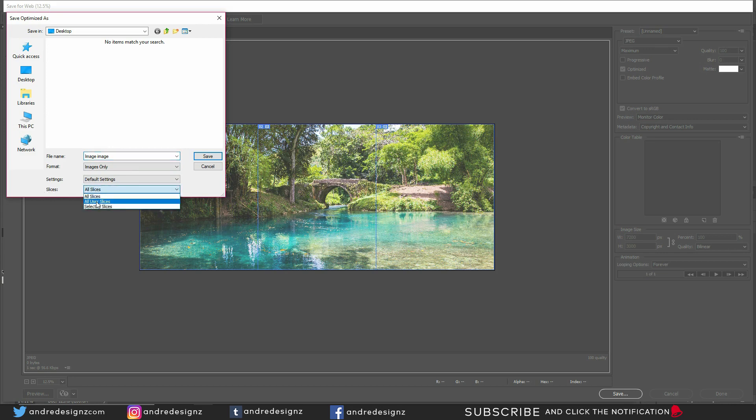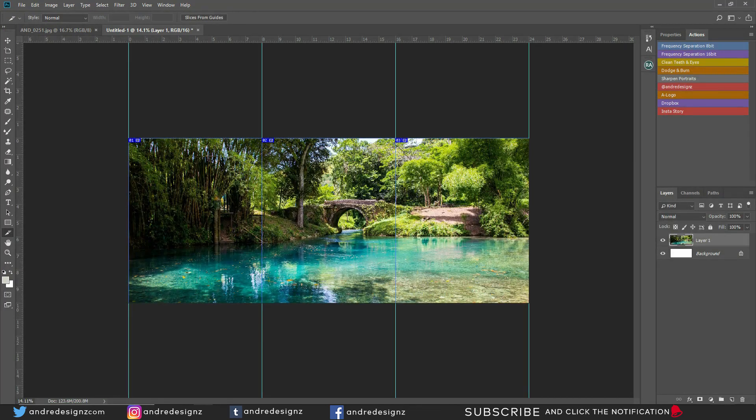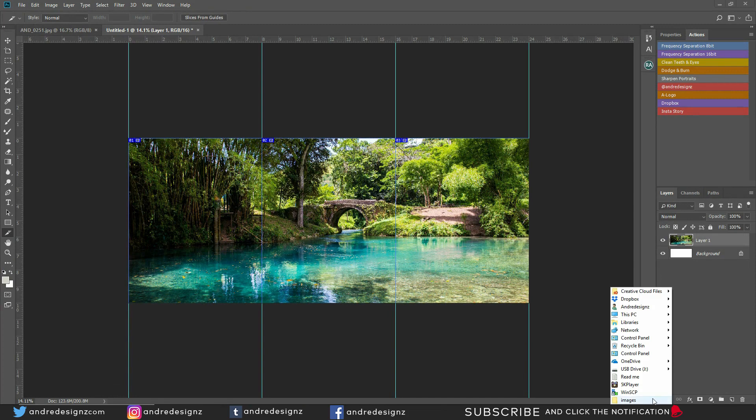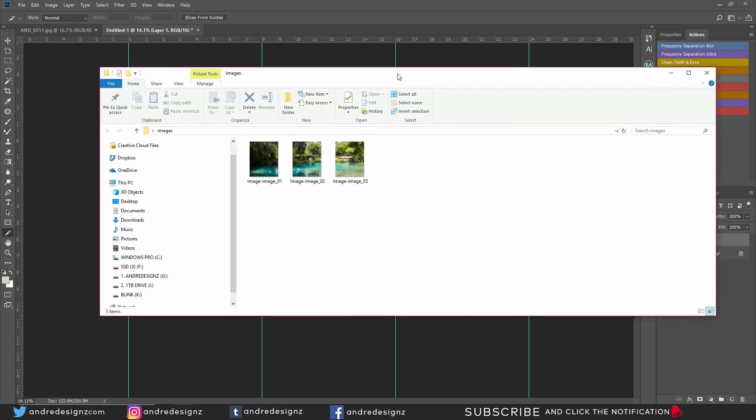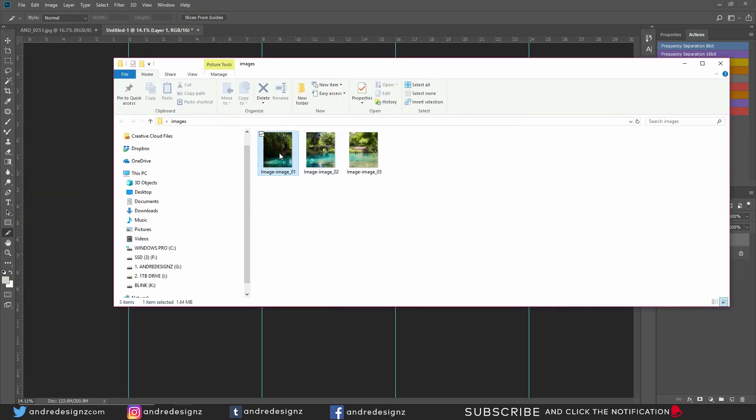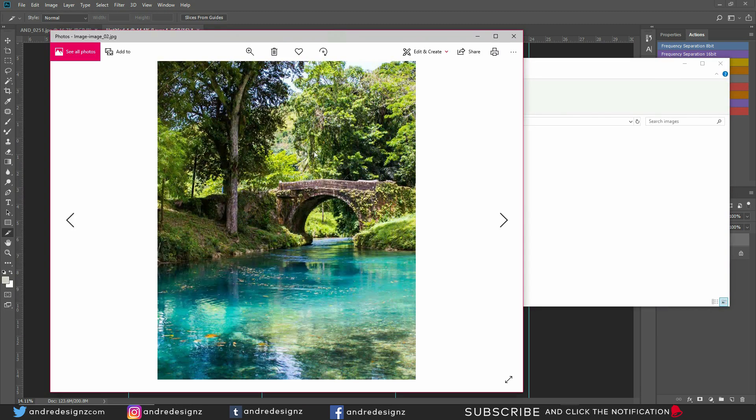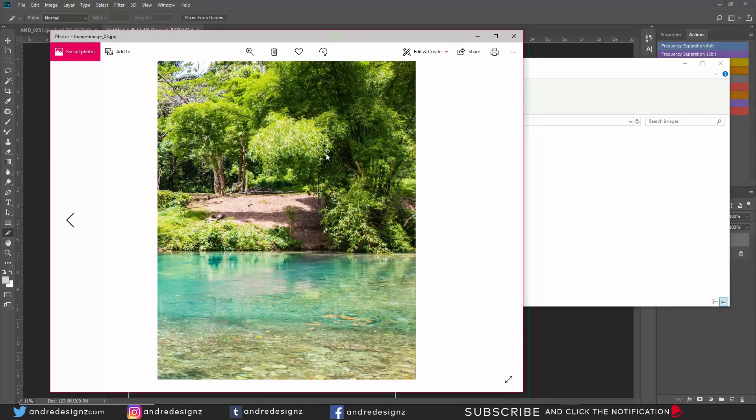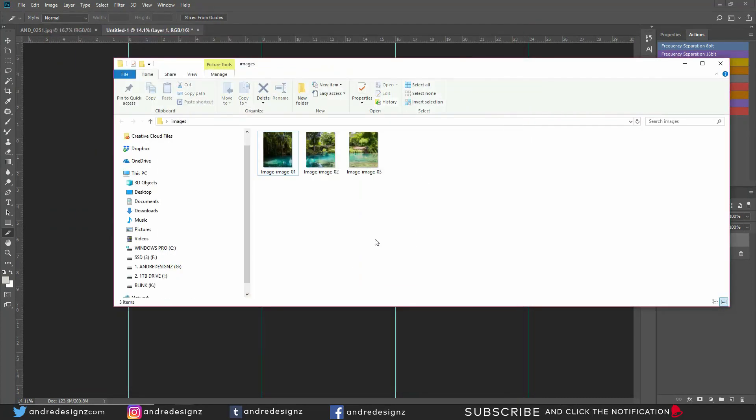If I go to my desktop right now, pull up the folder, I should see three images: one, two, three. The next step now is to go over to Instagram and upload images. What I normally do is put the images in Dropbox and then save it to my phone and then upload it to Instagram.